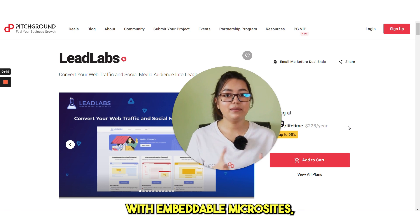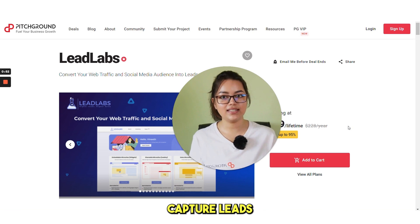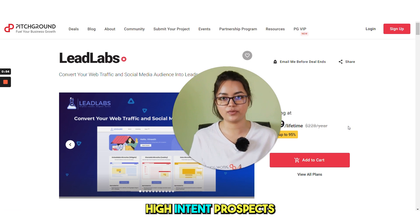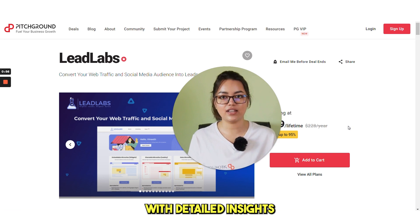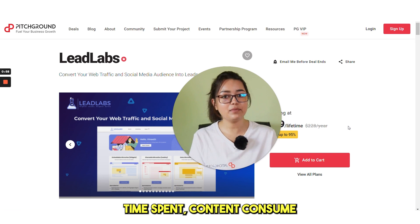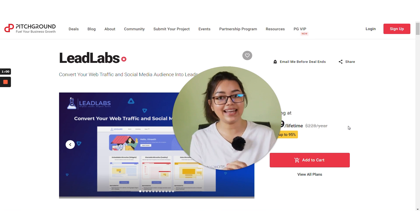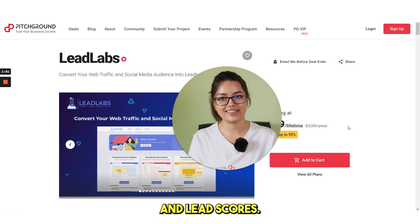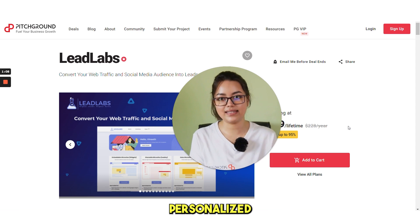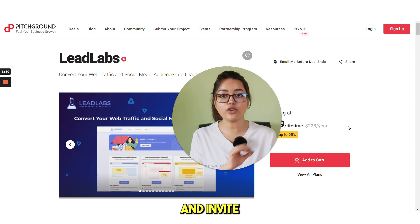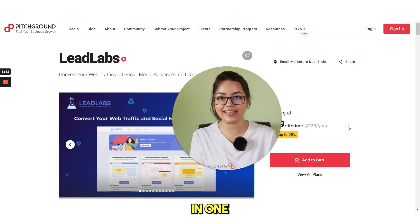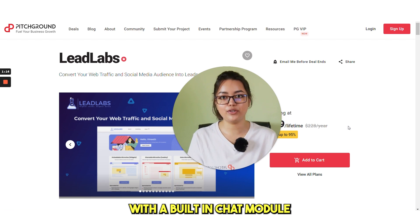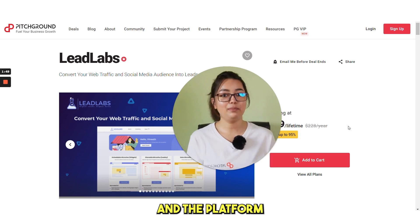With embeddable microsites, Leadlabs can help capture leads and identify high intent prospects with detailed insights such as action performed, time spent, content consumed and lead scores. Users can quickly create personalized sales microsites and invite all the decision makers in one click with a built-in chat module to streamline communication.